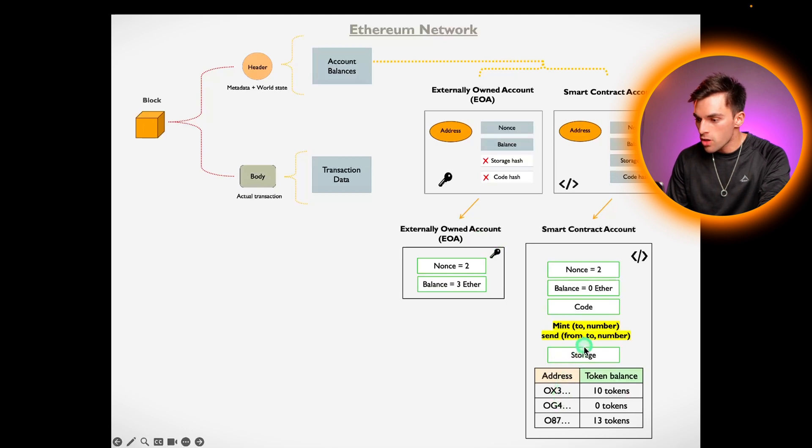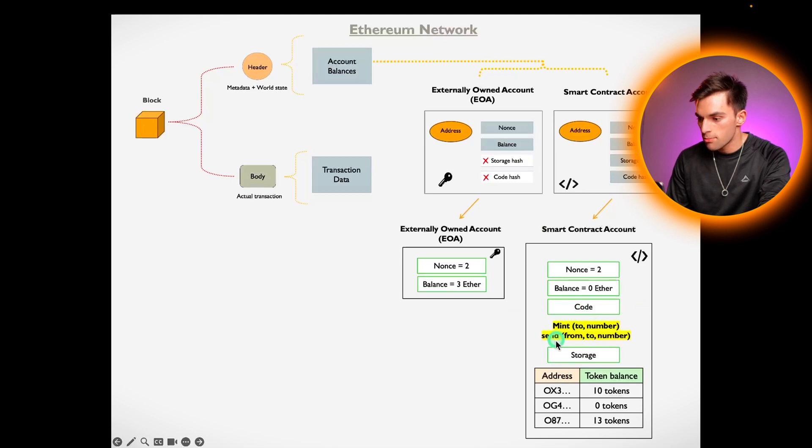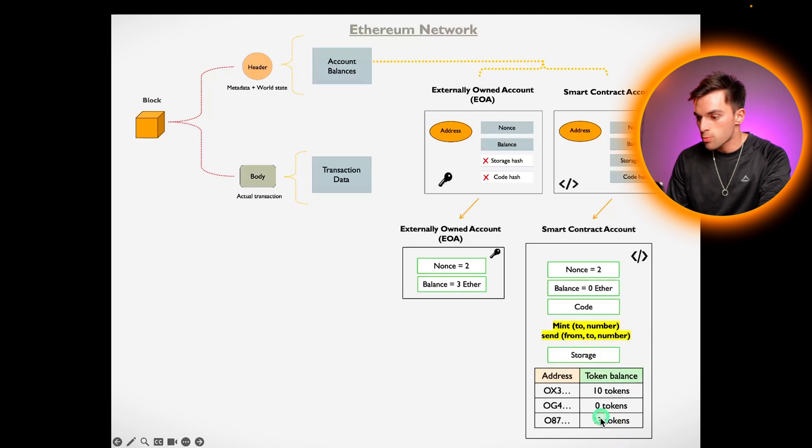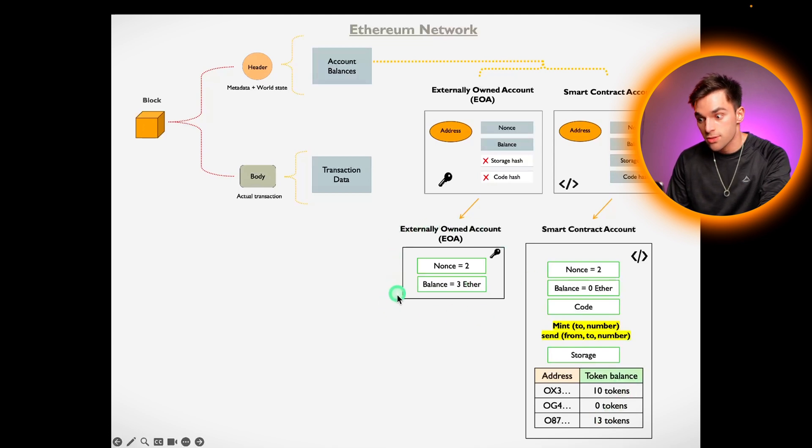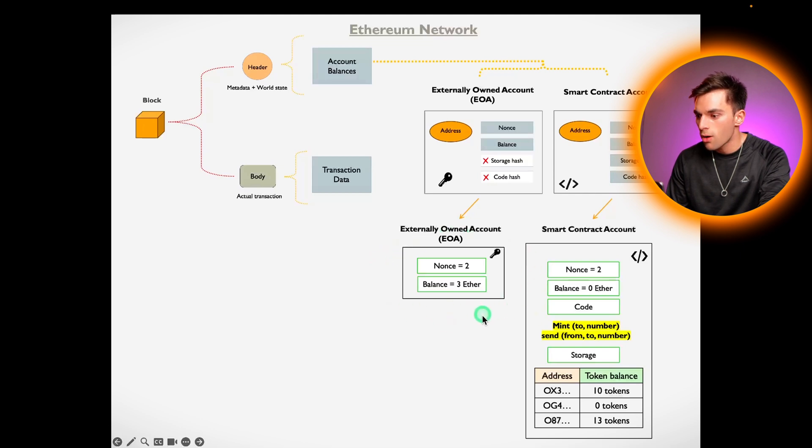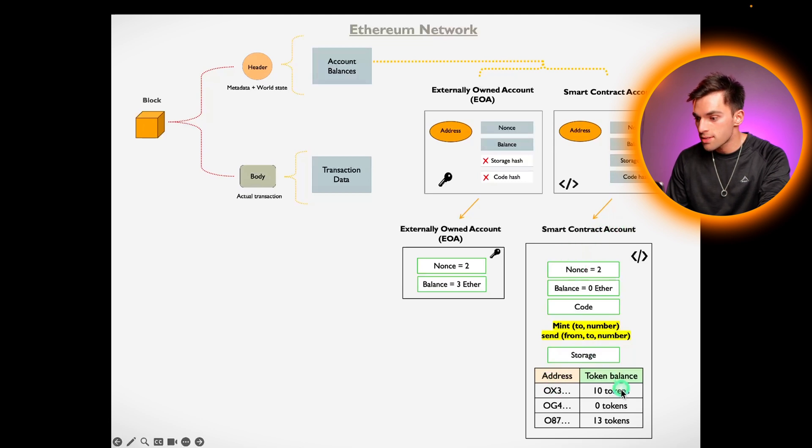If, for example, this code had a self-destruct button built into the code that says if the owner of the smart contract says self-destruct, then make all the token balances zero. Then the next morning you'll sign into your MetaMask or whatever wallet you have and your account will say zero. You'll assume someone hacked into your account and stole your tokens. But that's not true. No one touched your account. Your account was only being referenced in the smart contract address and the owner of the smart contract decided to give everyone zero balances.